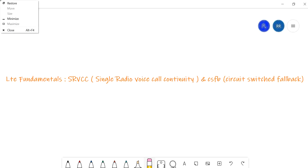Hello friends, welcome to my channel Concepts of Telecom. Today I'm going to discuss SRVCC and CSFB — what is SRVCC exactly, what is CSFB, and what is the difference between these two things.